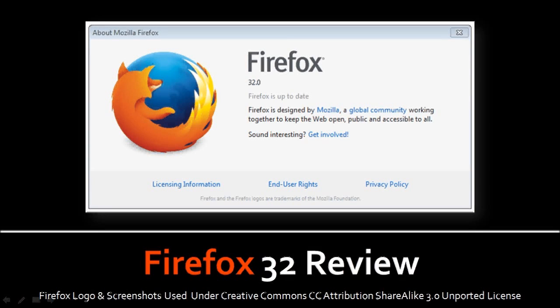Hi, this is Anthony Godino with a review on Firefox 32, which was released on September 2nd, 2014. If you're a Firefox user, you know that new rapid release updates come once every six weeks, and the last one was released on July 22nd, 2014. So let's take a look at what's new in Firefox 32.